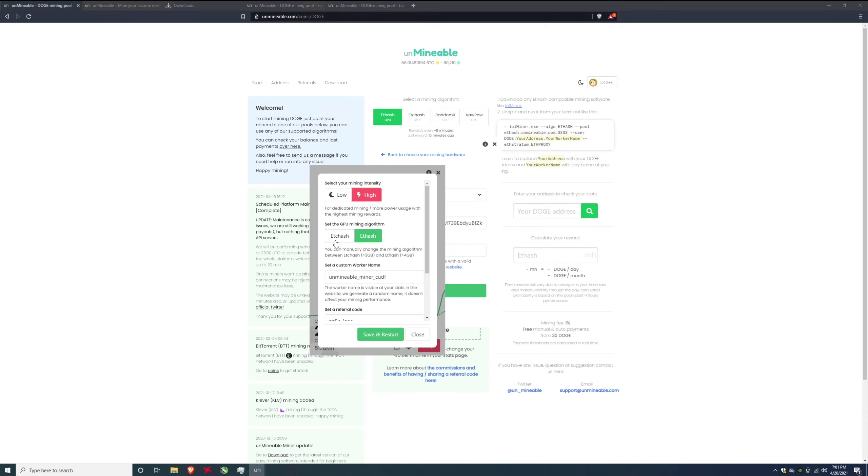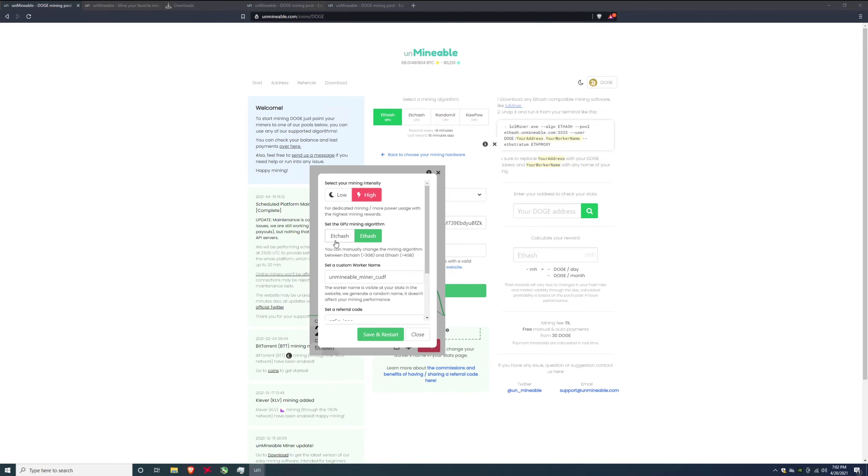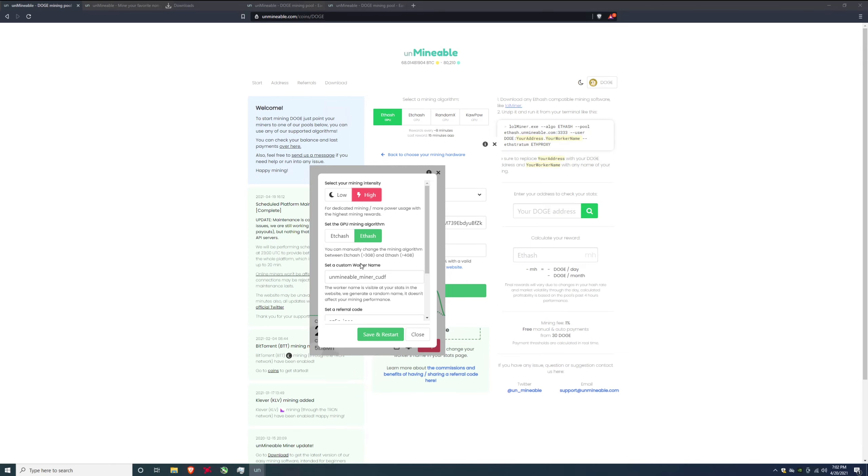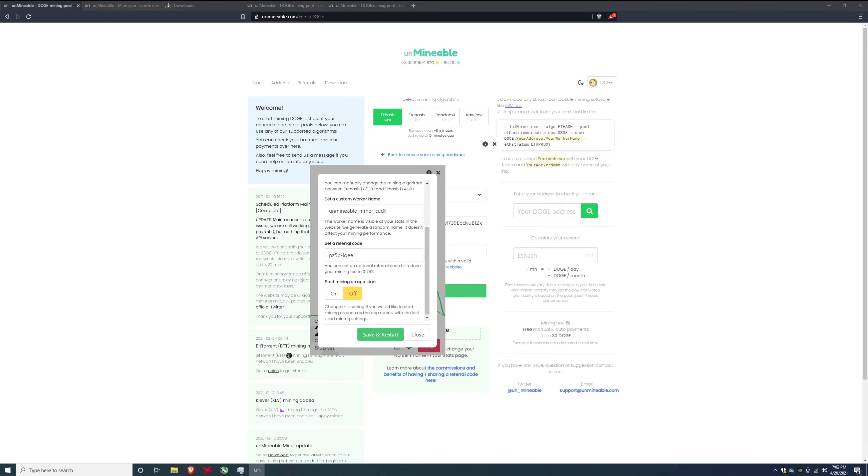Now there are two algorithms here, etc hash and ethash that we clicked on. Now I personally want to mine ethash, it's more profitable. If you have less than or equal to three gigabytes on your graphics card you need to use etc hash. If you have a graphics card with more than four gigabytes of RAM you're going to want to use ethash. Ethash is what you use to mine Ethereum. ETC hash is what you use to mine Ethereum Classic. It's not as demanding on the RAM so you don't need as much of it.